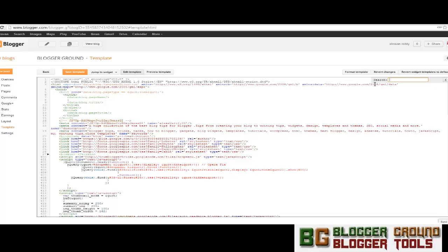Another one is when you press Ctrl+Shift+F, the replace box will appear over here.